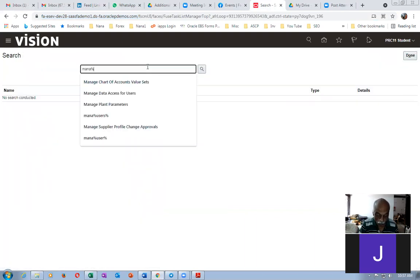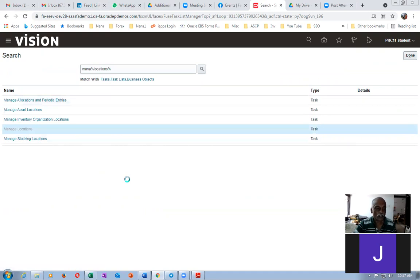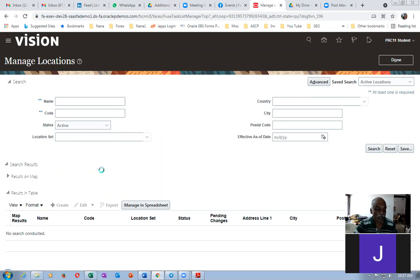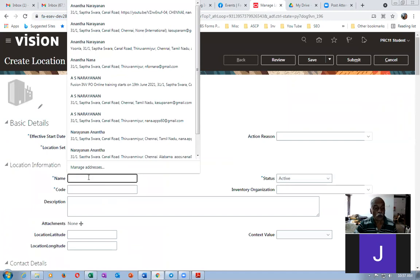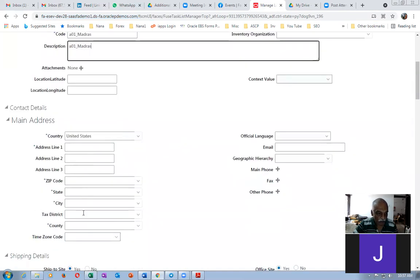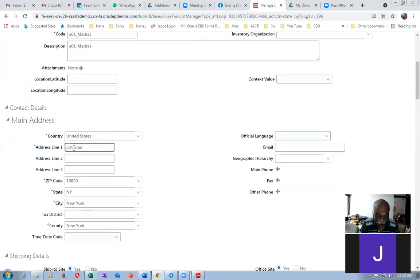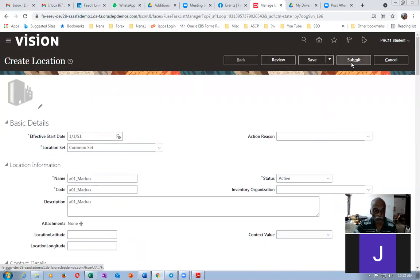Go to Manage Locations. Many people are using G03 — when multiple people create on the same instance there will be a confusion clash; the system may not check for uniqueness. So have your own three-letter code and do everything with that prefix. I'll use A01. I'll name it 'A01_Madras' — take a copy and put it in the code and description. For the zip code, enter 10020 and give a tab; the state, city, and county are automatically populated. I'll now write 'A01_Address_One' as the address line. That's sufficient for a location.